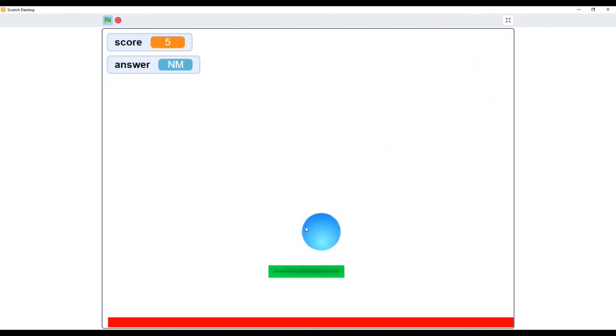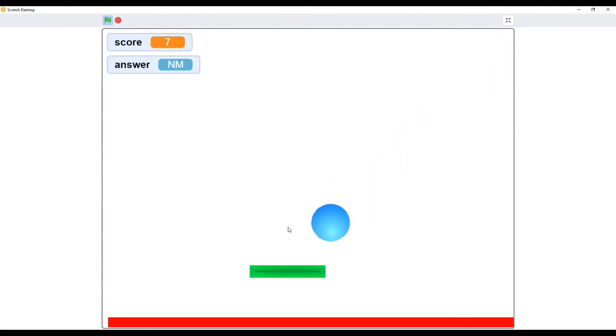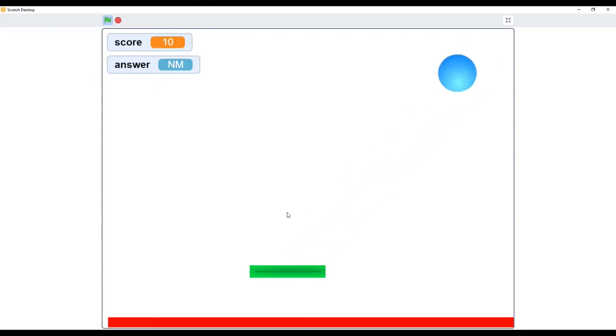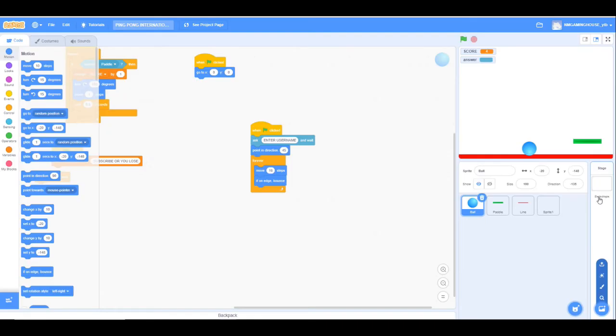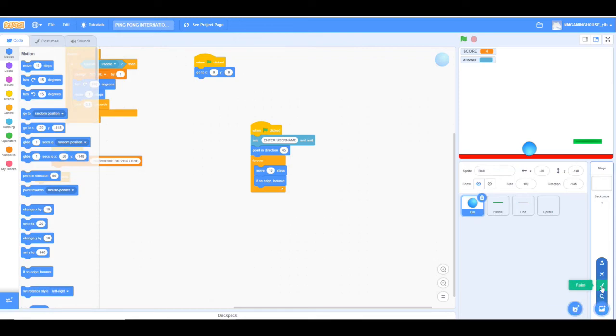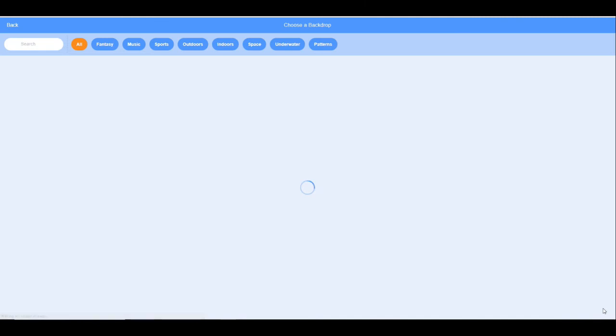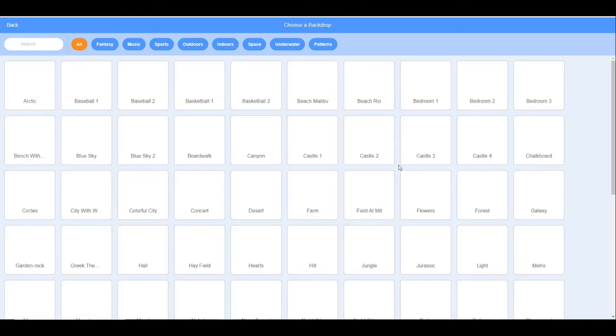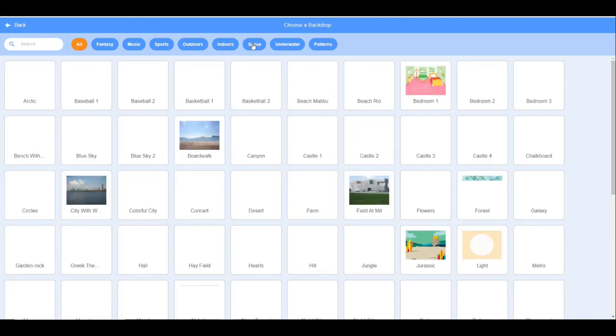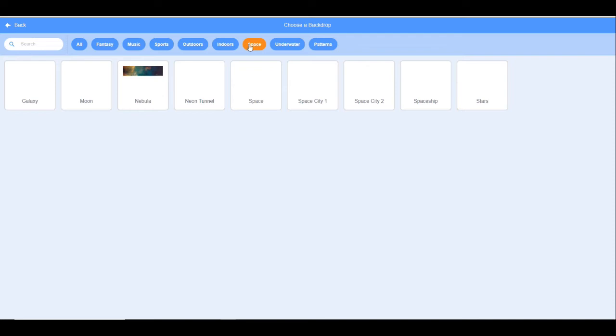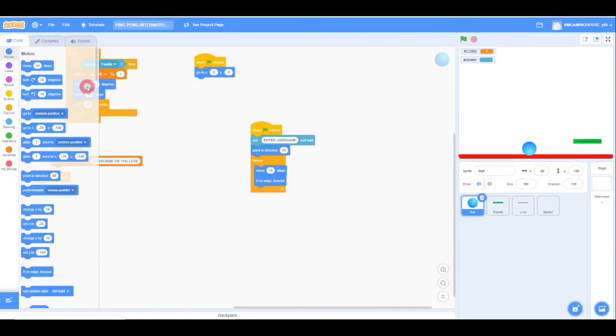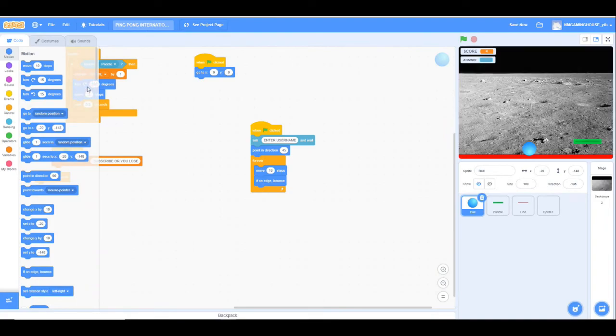We can even add backdrops for a little bit of style. Now we have to add backdrop - we can choose the backdrop from the Scratch store, we can paint, or we can upload our own backdrop from our PC. So I'm taking the Space category from Scratch's free store of backdrops. I'm choosing the moon.